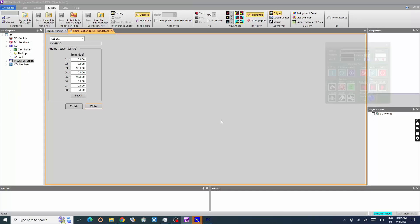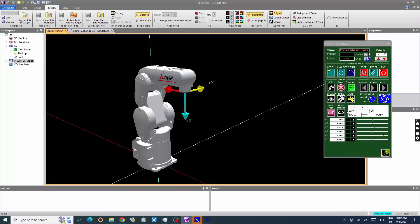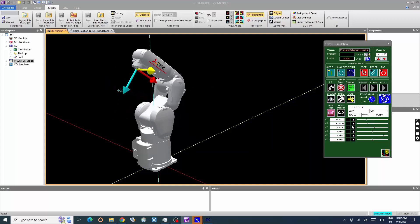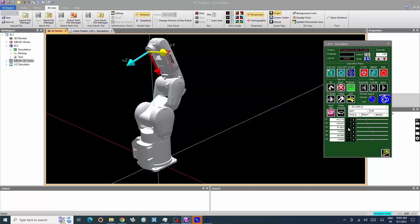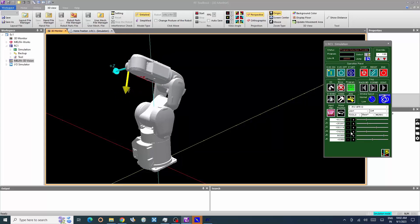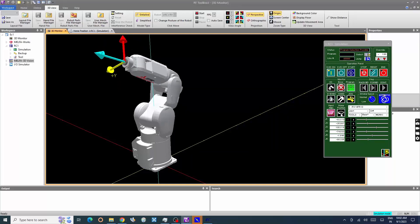After restart of Robot Controller, let's verify the Home Position Parameters. Move the robot. Click Home Position button in Operation Panel.